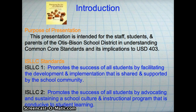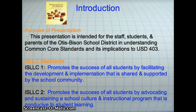Standard 2 promotes the success of all students by advocating, nurturing, and sustaining a school culture and instructional program that is conducive to student learning and staff professional growth. As a district, we need to be committed to prepare our students to become contributing members of society in the 21st century.